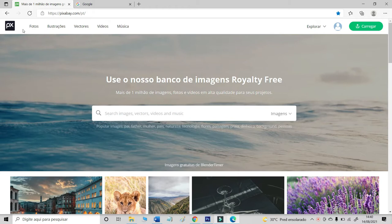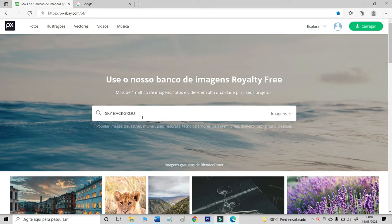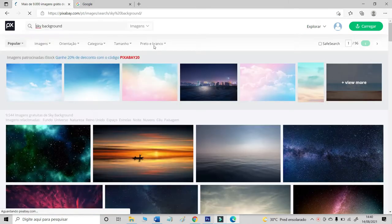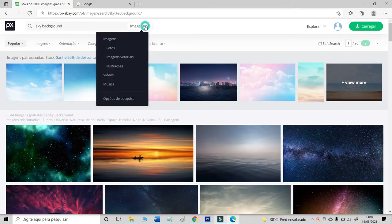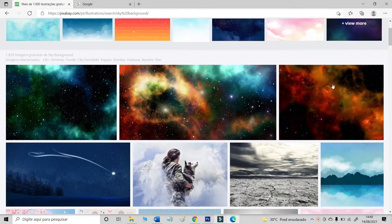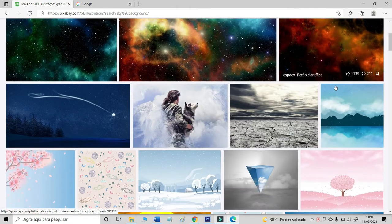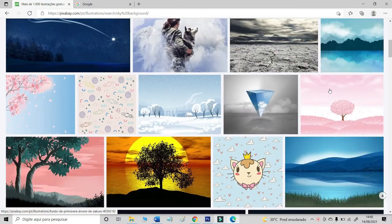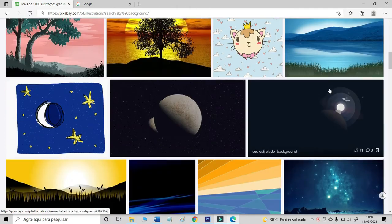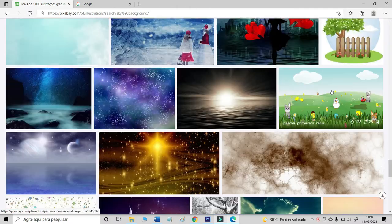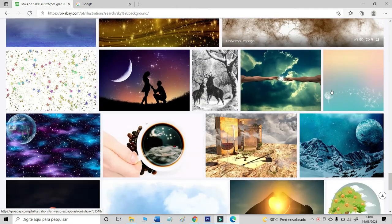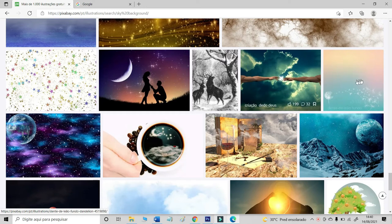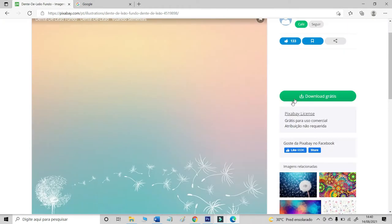Now, let's use the Pixabay site to find some background for our design. I will type sky background. I will choose illustrations. And let's find something cool. I like this one. So, let's make the download.